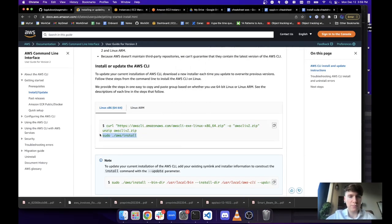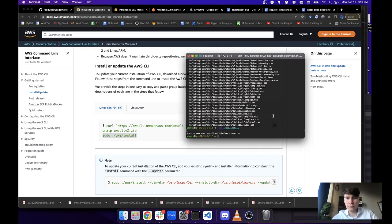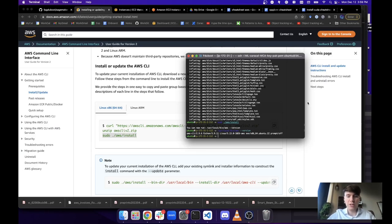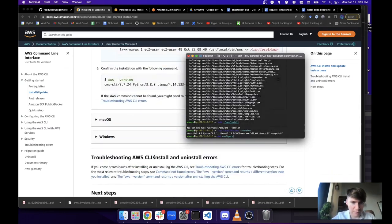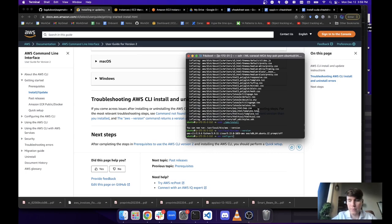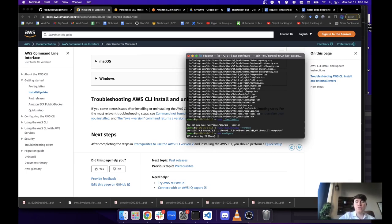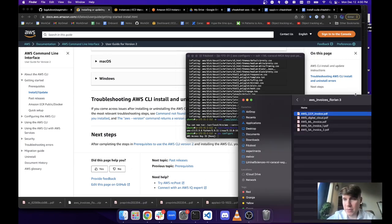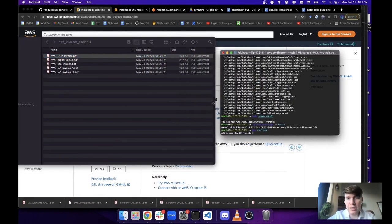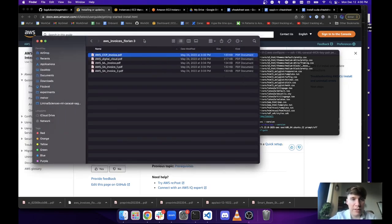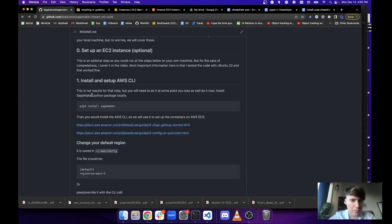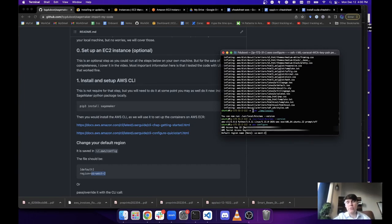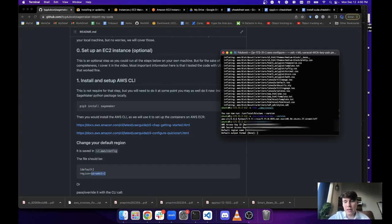Run AWS configure to set up your credentials. I'm going to mask that for you since it's my private information, but you get your keys from your AWS account. Make sure you put the right region — you can change that later. Once the key is set up, we can move forward.